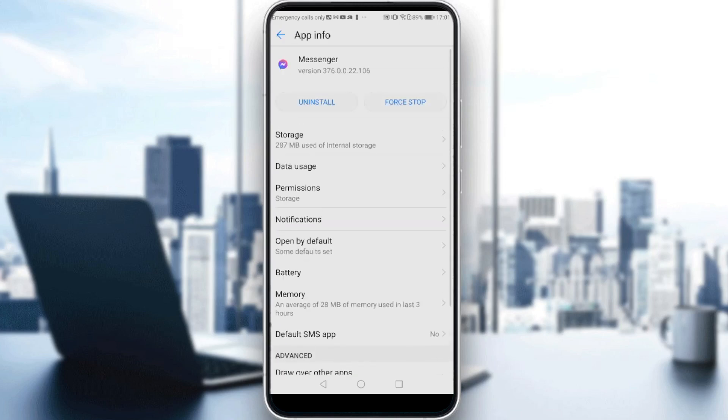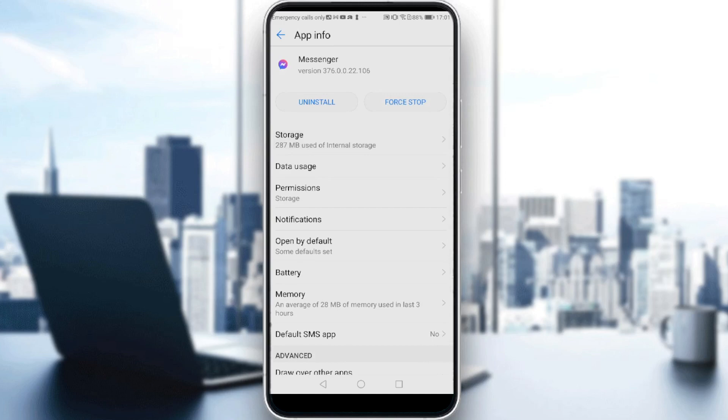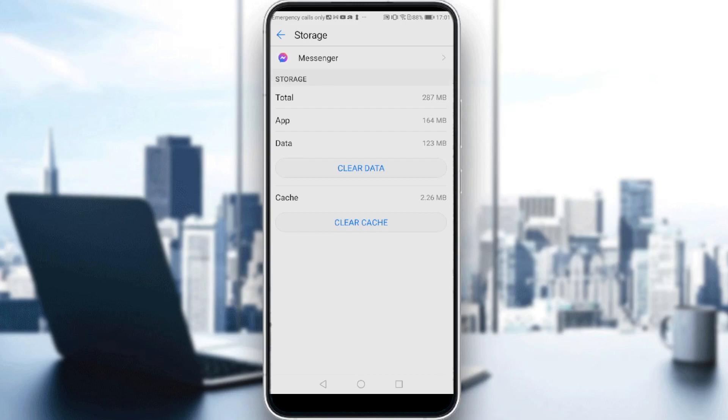If you find it, then just click on the Storage option. All you need to do now is clear the data. If you clear the data, you will remove the suggested contacts on Messenger.